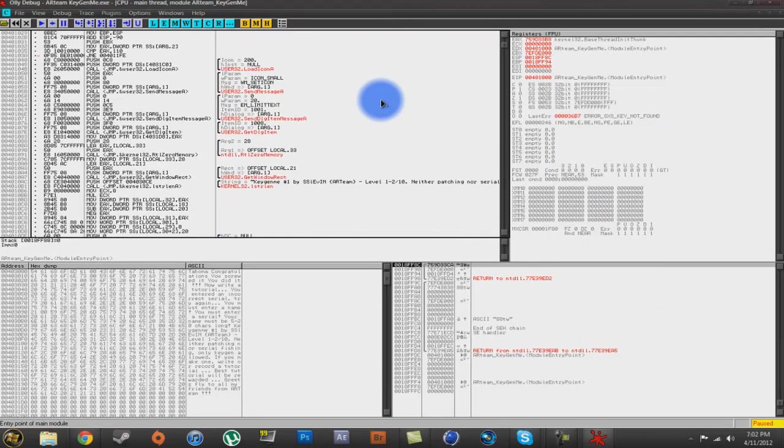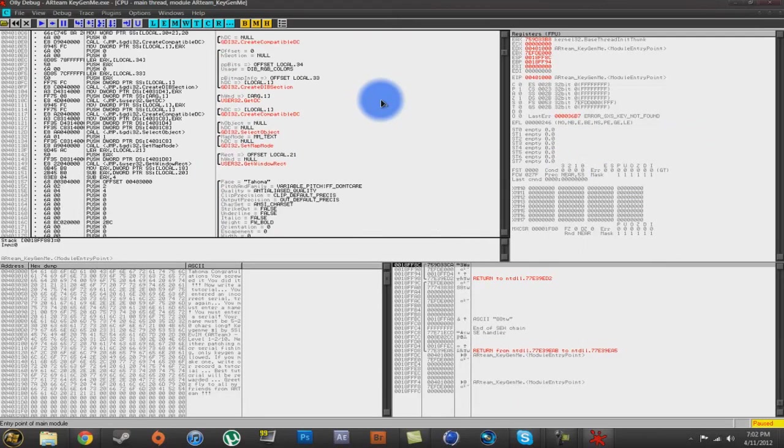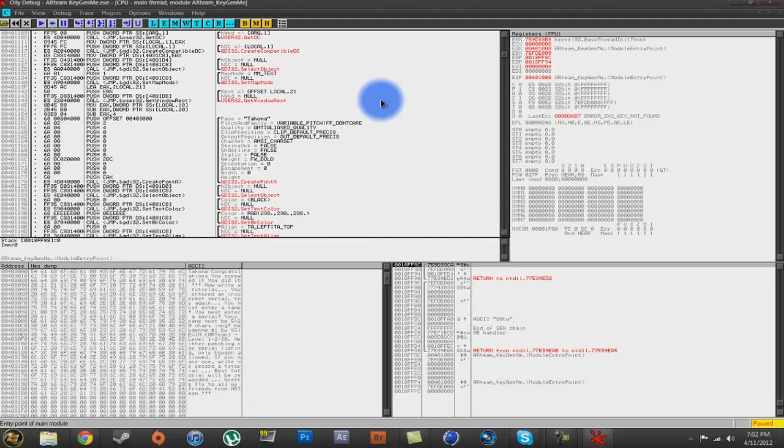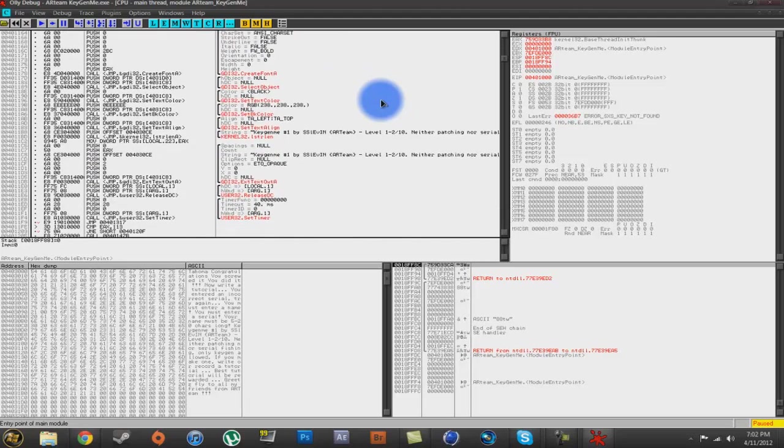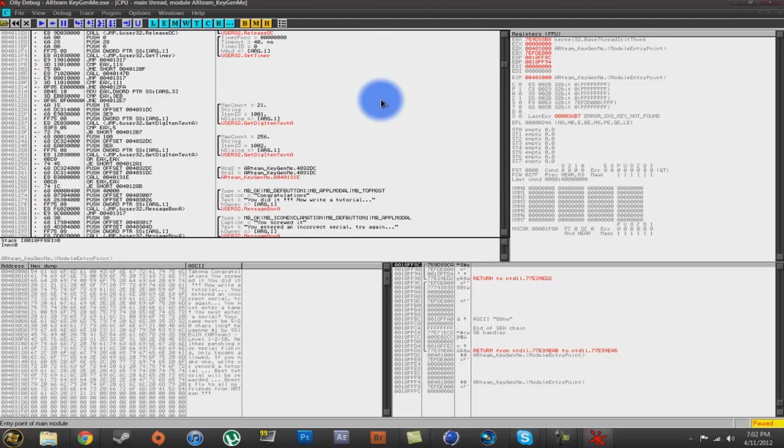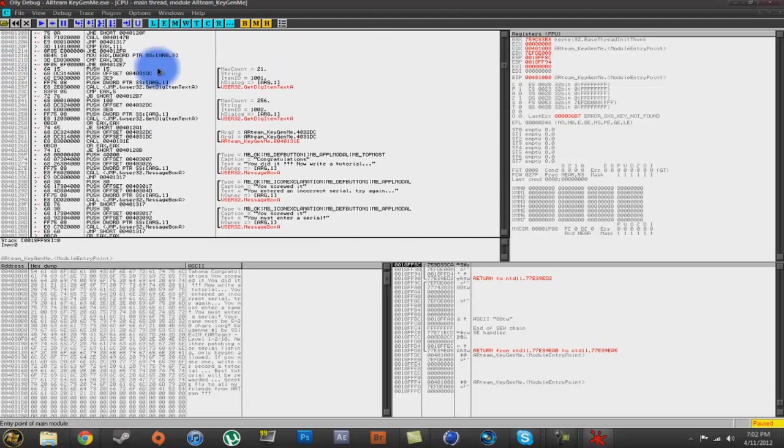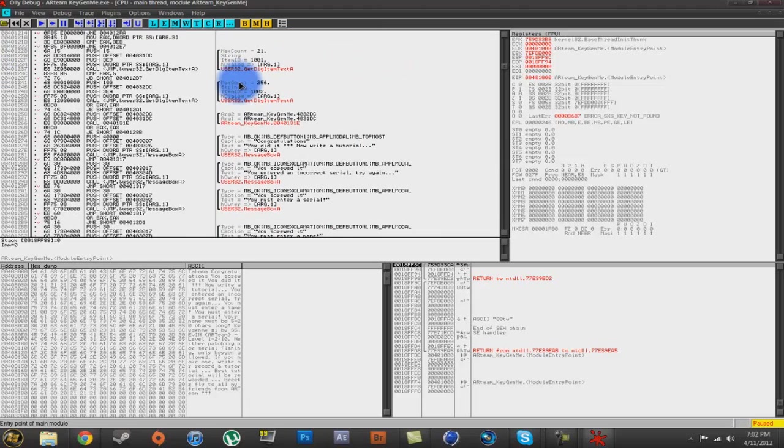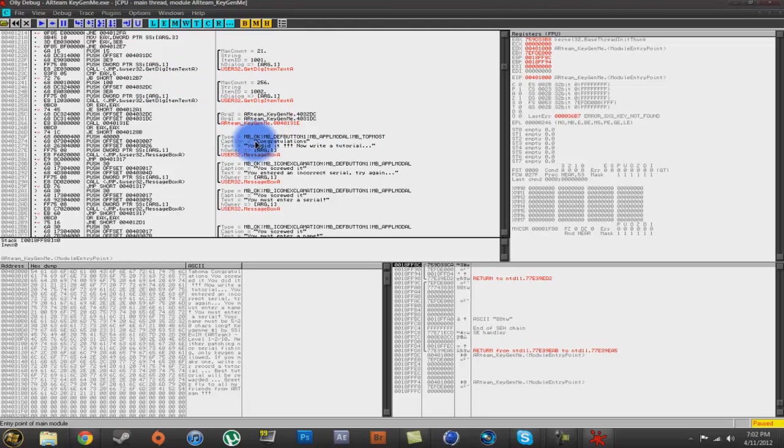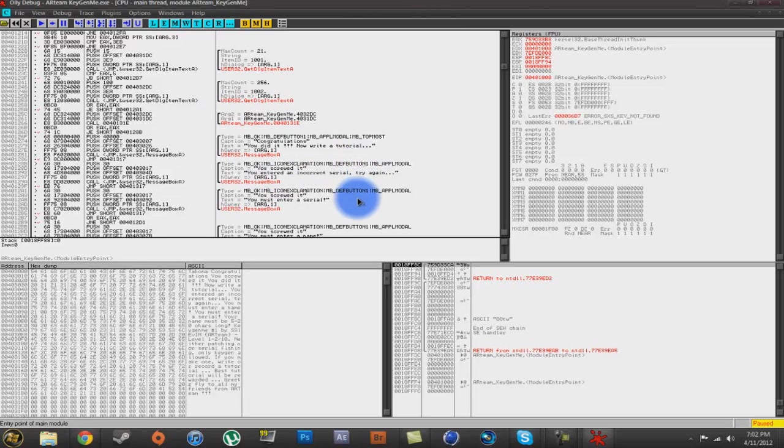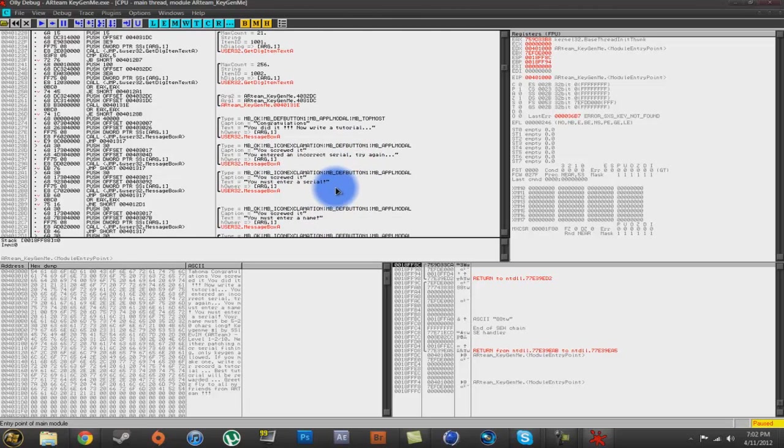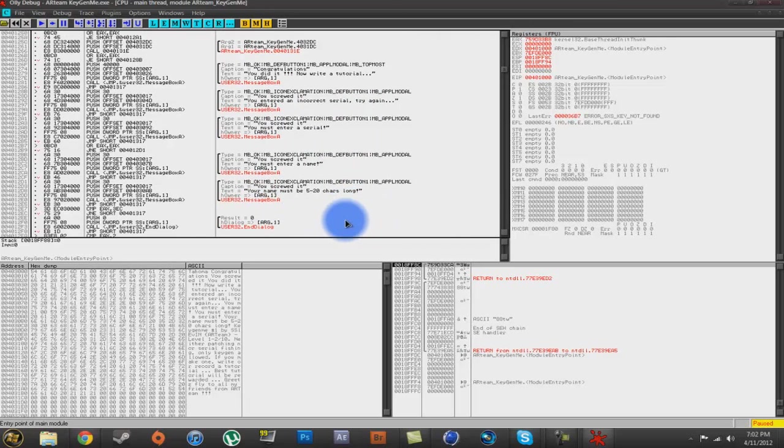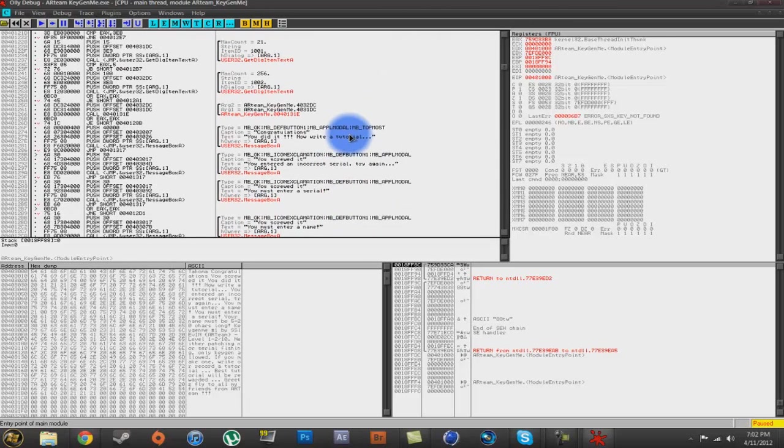Alright, so now you want to scroll down until you see this block right here, this entire block. It says AR team keygen me. And then you see right here, congratulations, you did it. You entered an incorrect serial. You must enter a serial. You must enter a name. You must enter a name 5 to 20 characters long.